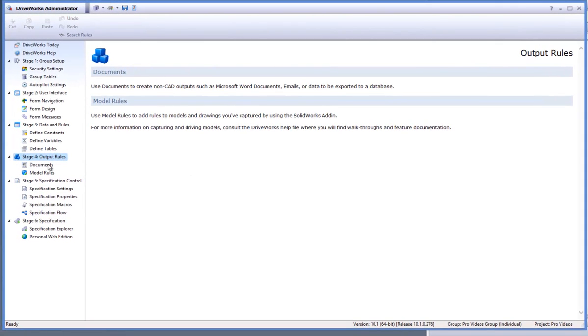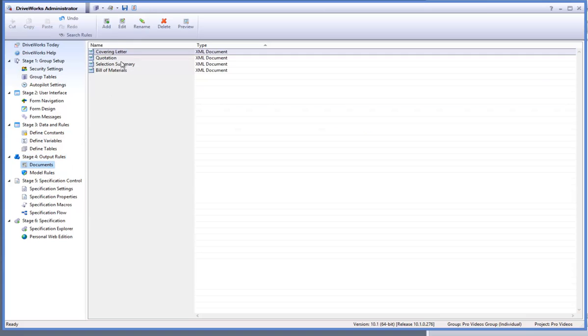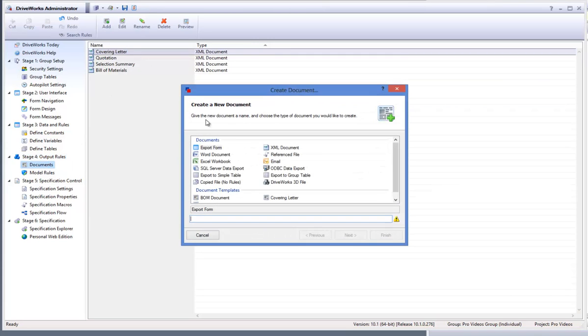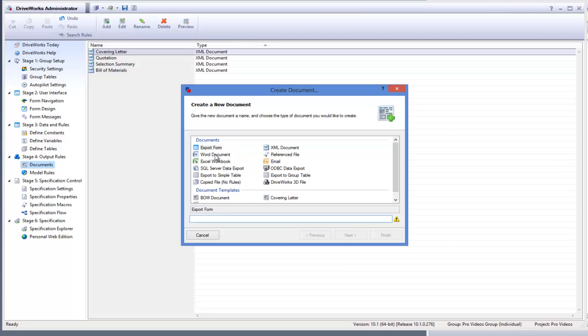Click onto the documents task from within DriveWorks Task Explorer and then click onto the add button from the command bar. Select the Word document from the documents list from within the dialog box and give it a name and then click on next.